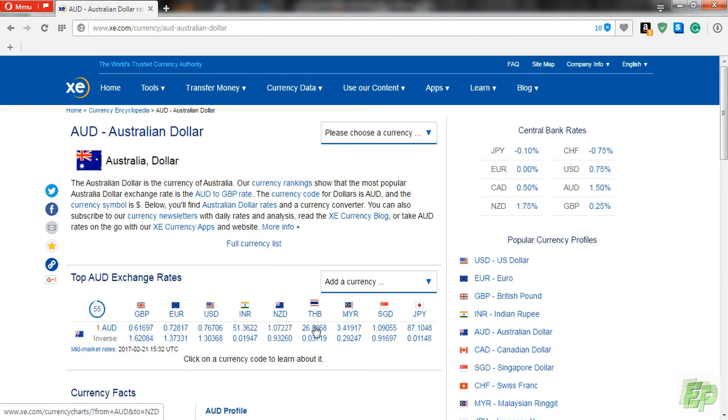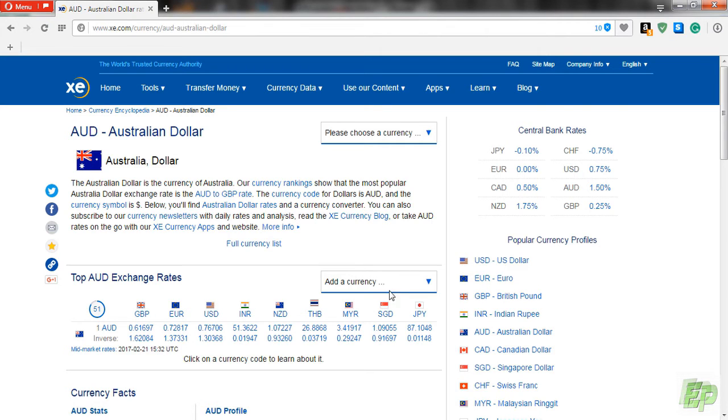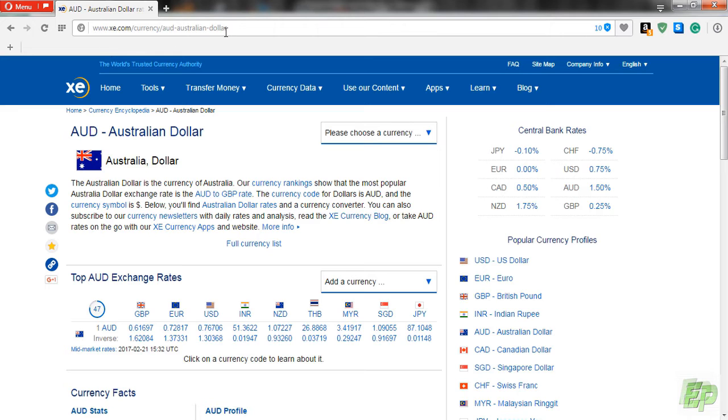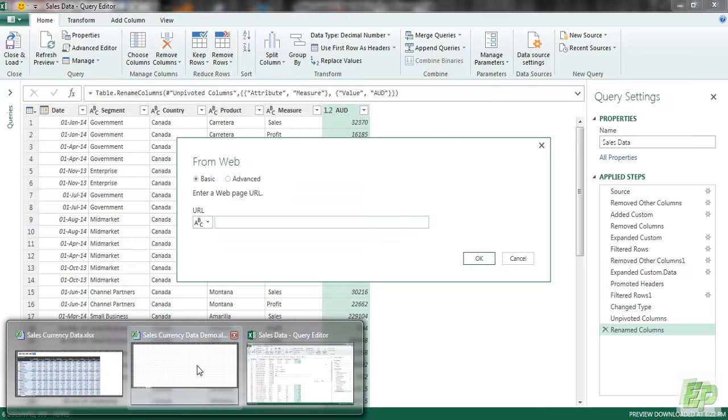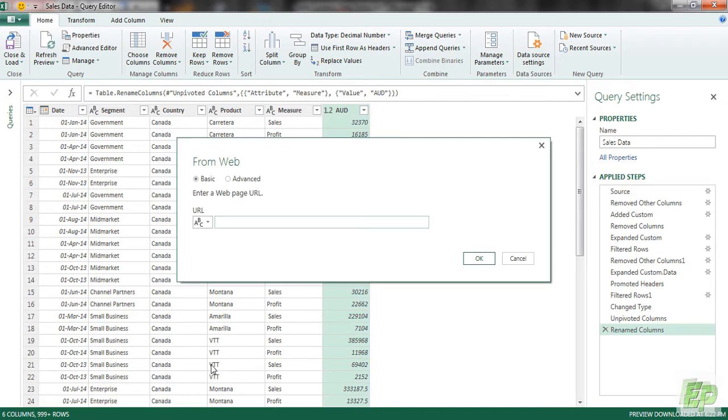And now we got the AUD versus other currency figures here. We are going to be cleaning up the currencies which we don't need and we will be keeping the currency we want. So let's copy this particular URL and go to Power Query window. And paste it here and click OK.